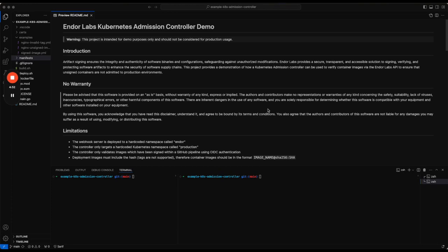I'm not going to cover the signing process in this video—that's well documented. But we are going to deploy the controller to show you what happens if we deploy a signed image versus an unsigned image.